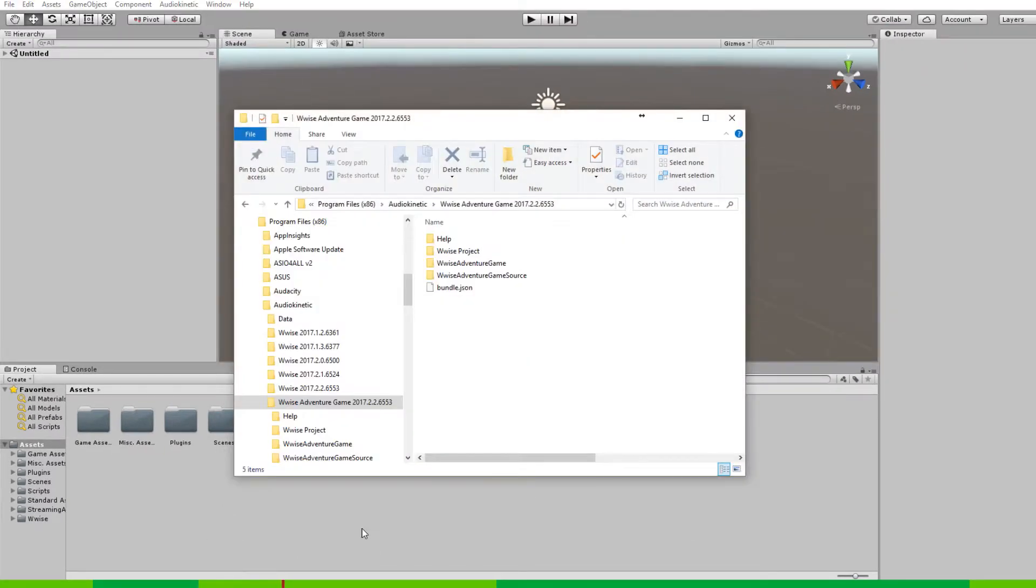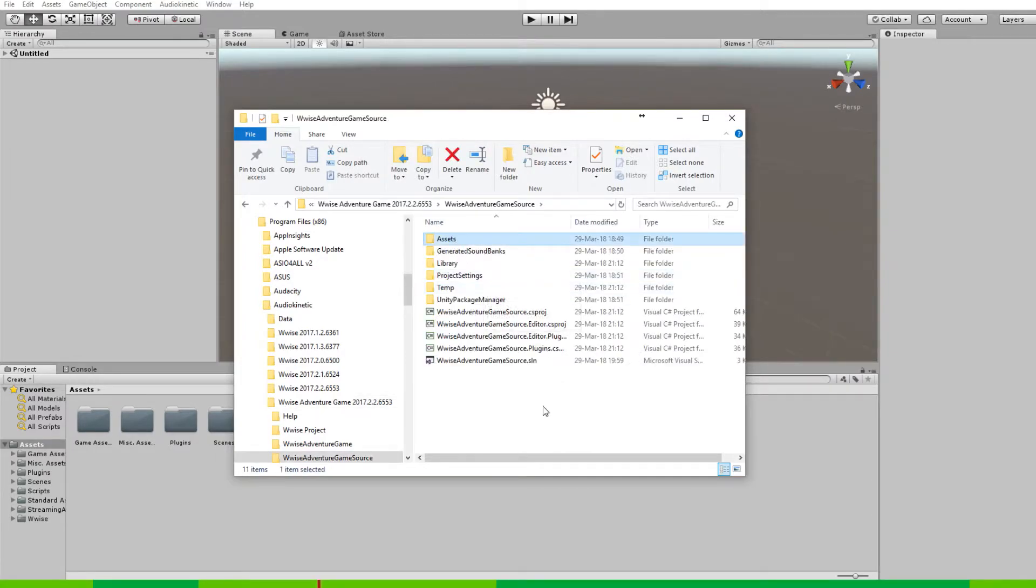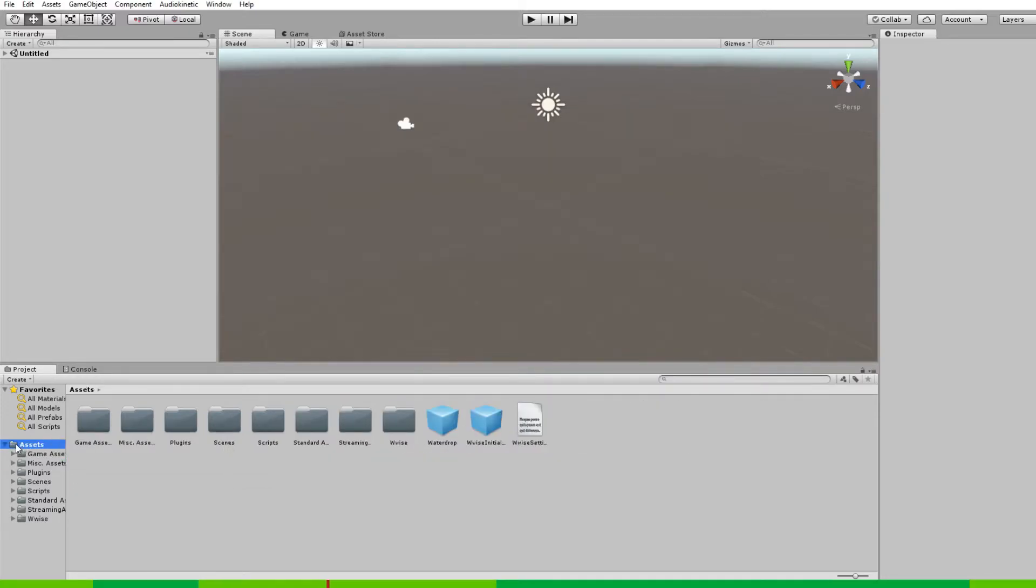In the WISE adventure game folder you just downloaded, you'll find a WISE adventure game source folder. Within this, you'll find an asset folder. This is the same asset folder as you see in the project view.